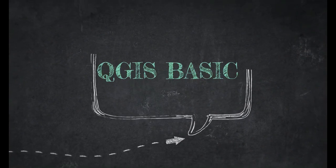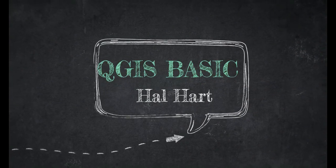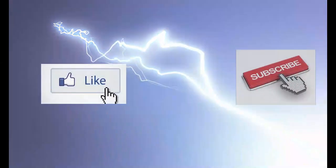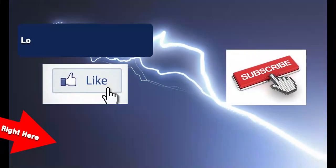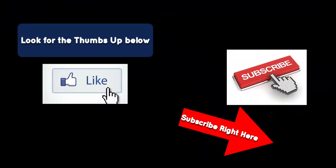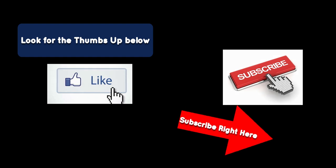What's up guys, this is Hal Hart back with another video. Before we get started, make sure that you hit that like and subscribe button. Let's go ahead and get into the video. In this video I am tackling a question from a viewer.